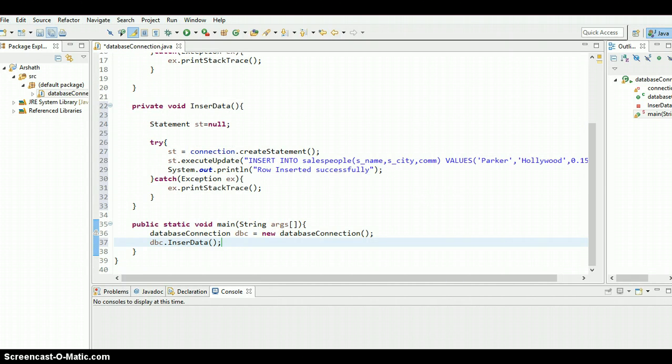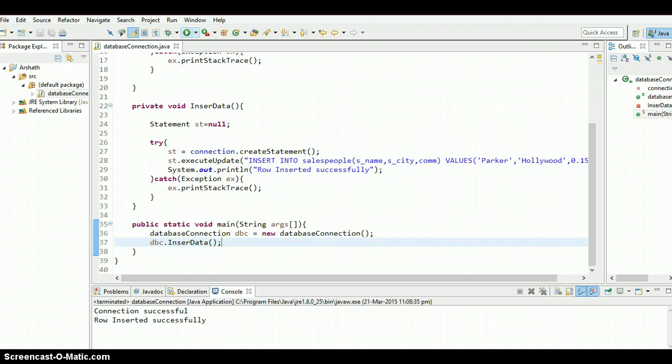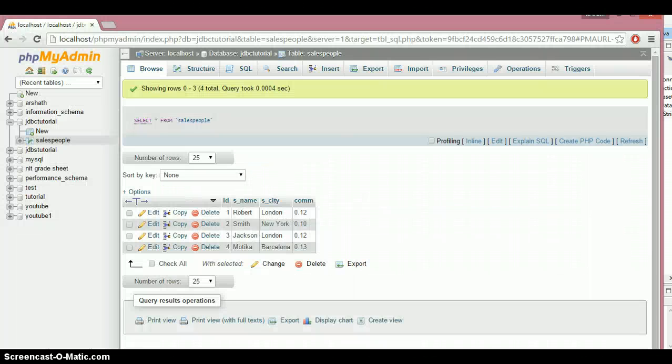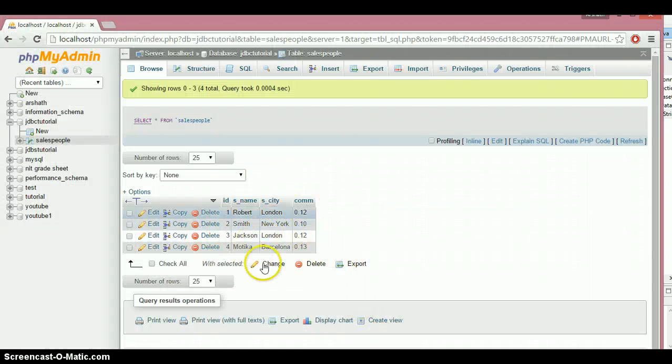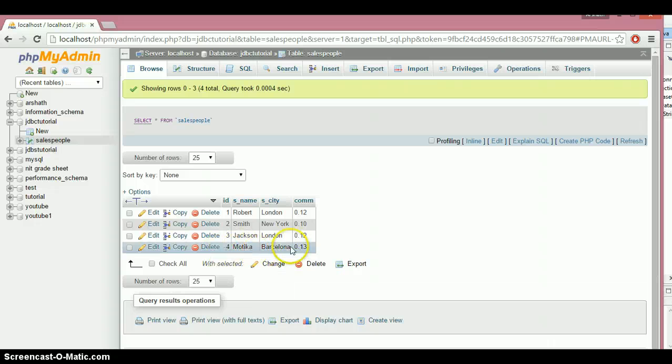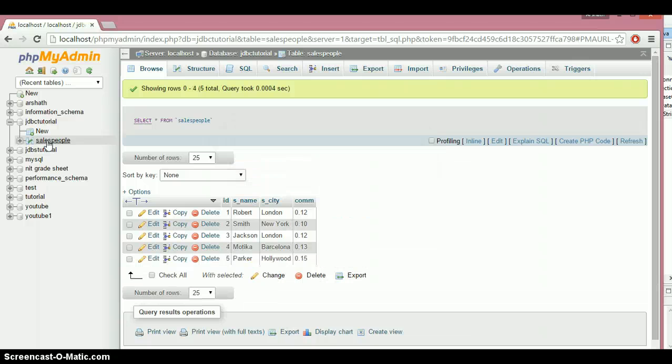Yes, connection successful, row inserted. Let's check the database. As you can see, now not even a single, now a new row has come. Let's click on the salespeople table, it's going to refresh the table.